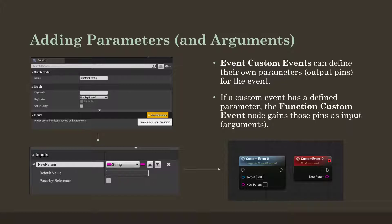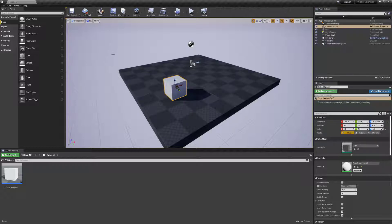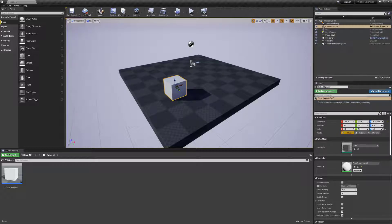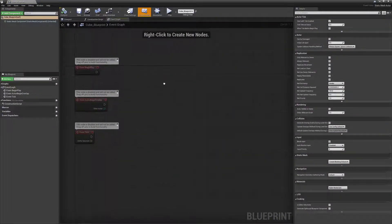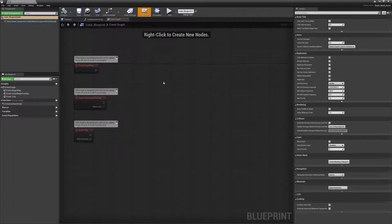Let's jump over to Unreal to see all of these concepts in action. I have the basic template with nothing going on. I've added a box actor — I literally dragged and dropped it right here — and I created a Blueprint from it. What I want to happen is when I press the M key, I want to print a message to the screen. One way to do this would be to enable its input, listen for the M key event, and then do something as a result of that.